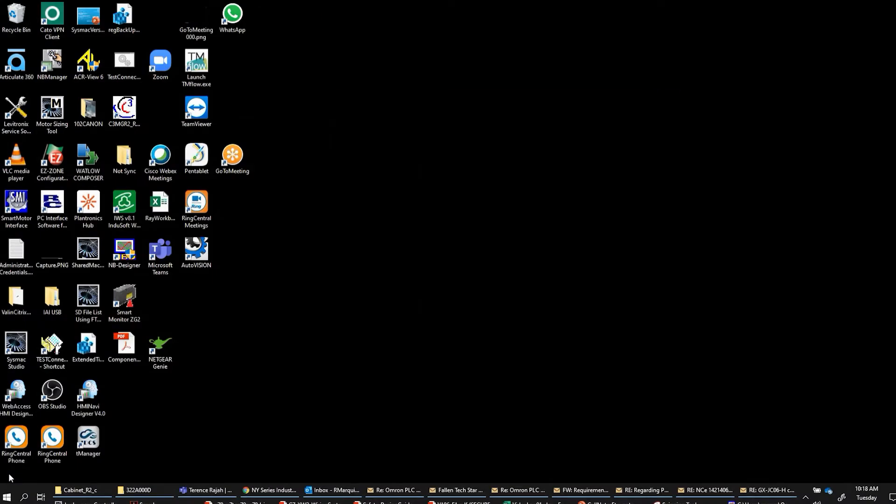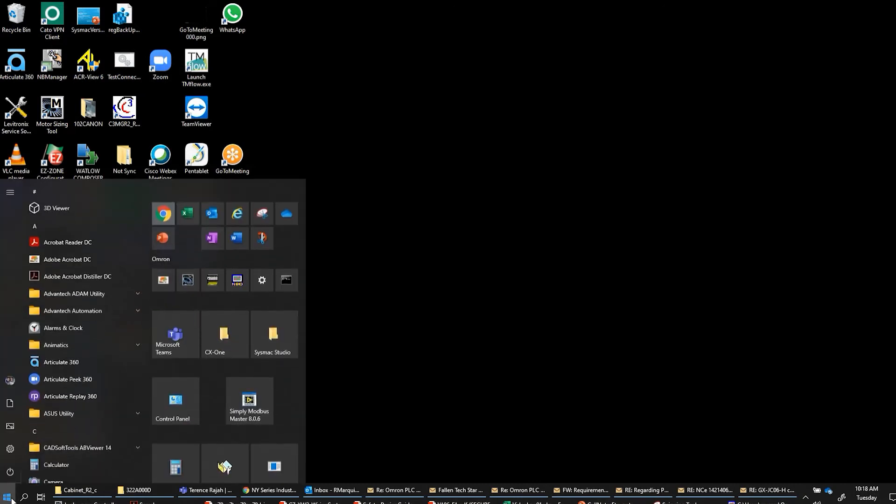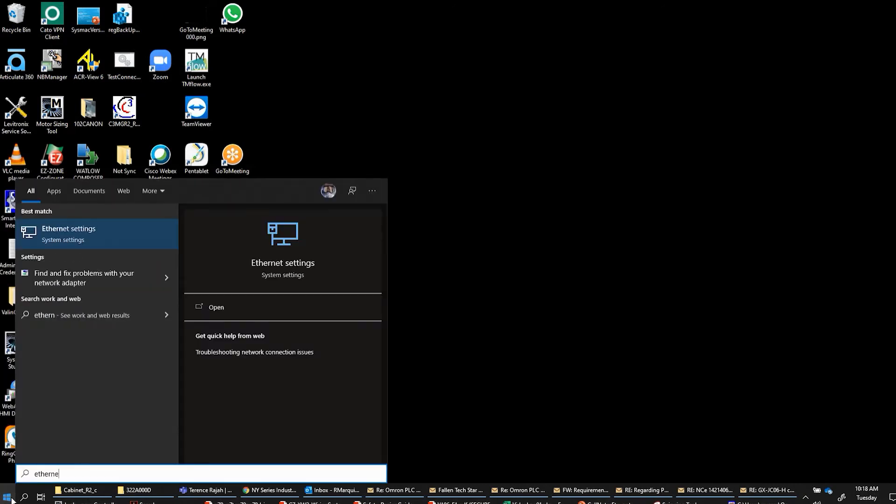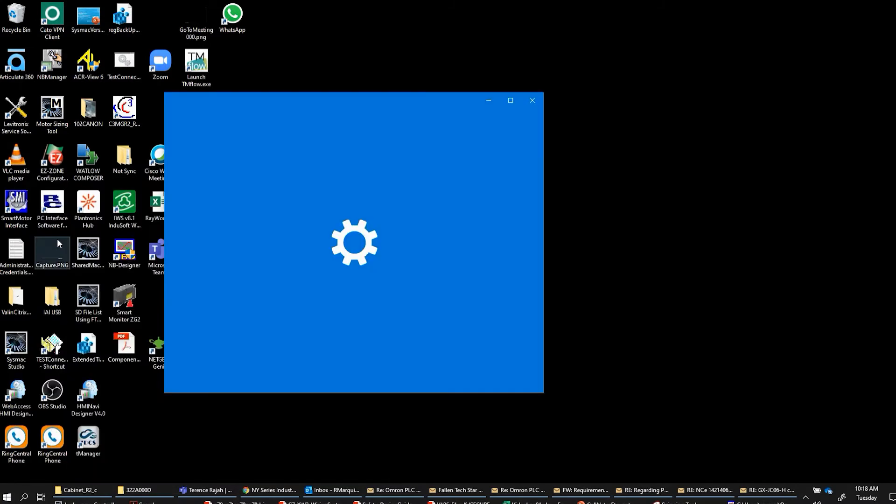There are several ways to get to the Ethernet settings. The first one that you can use is if you're in Windows 10, you can click on the start icon and just type in Ethernet. And at the top of the list comes Ethernet settings. If you click on that...